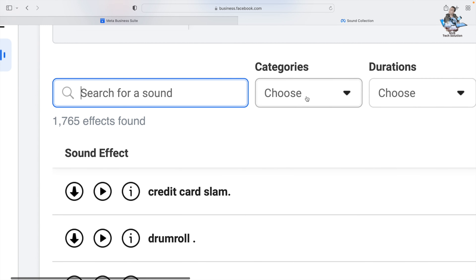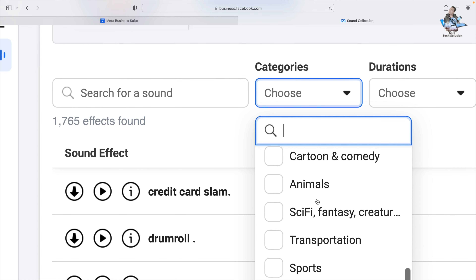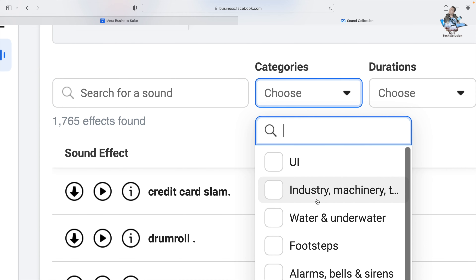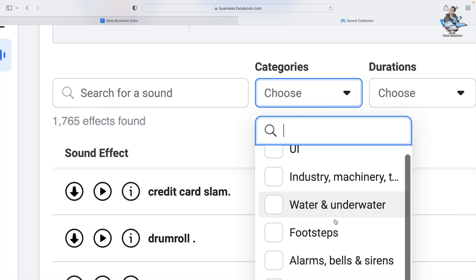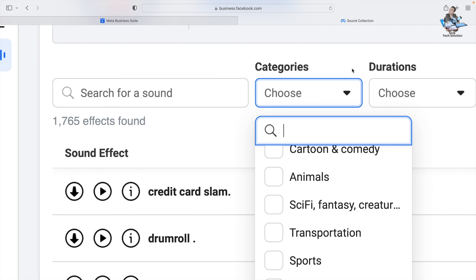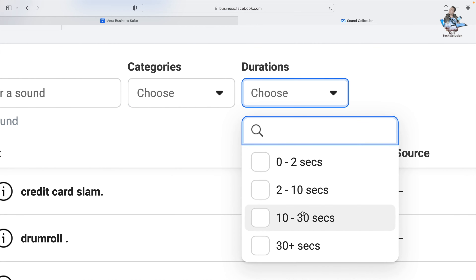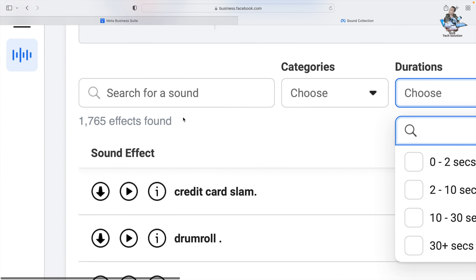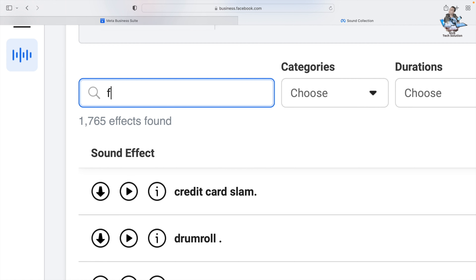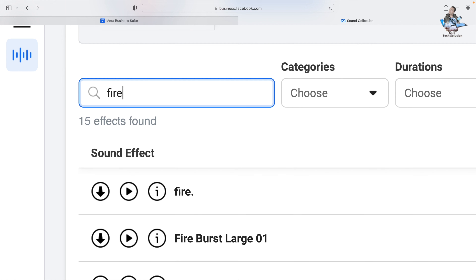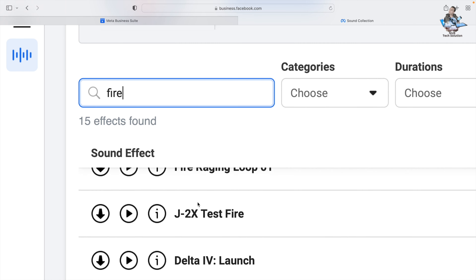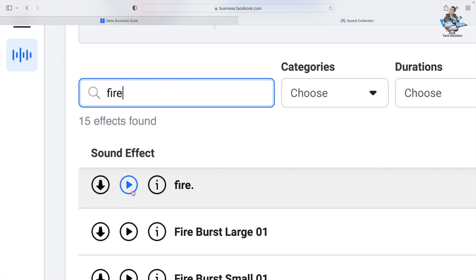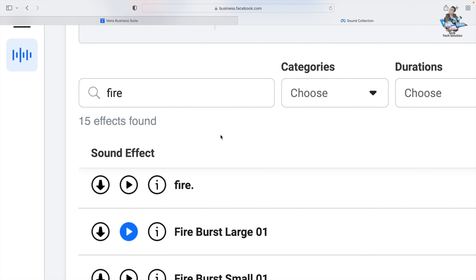You can search for a sound effect or go to Categories — for example, water/underwater sounds, fire sounds, and so on. You can also filter by duration. If I search for 'fire,' I get 15 fire-related sound effects. Listen first, and when you're happy, you can download.